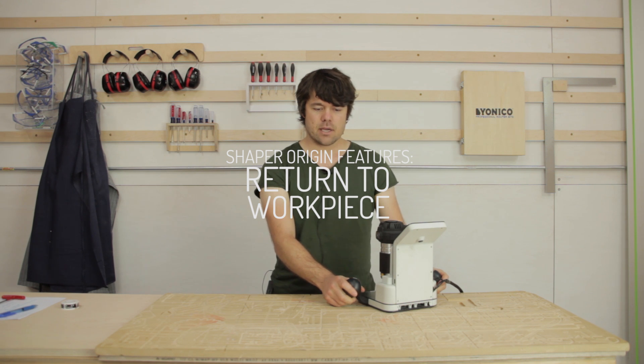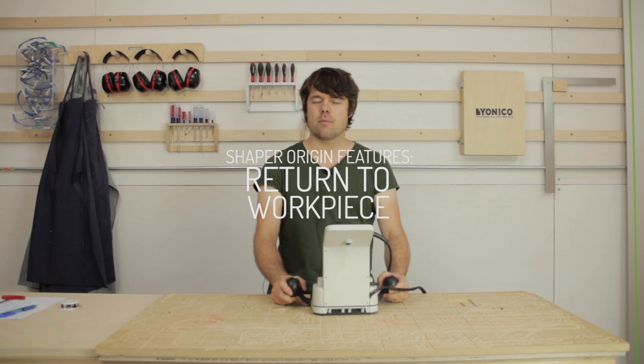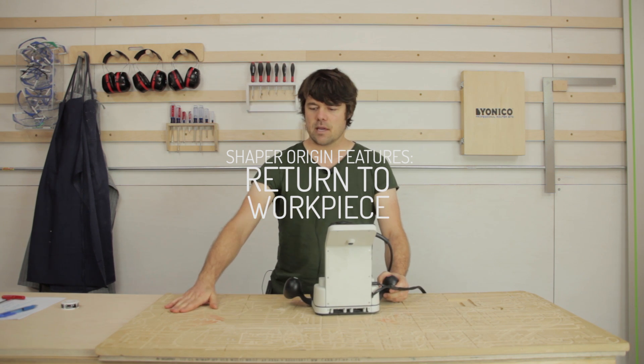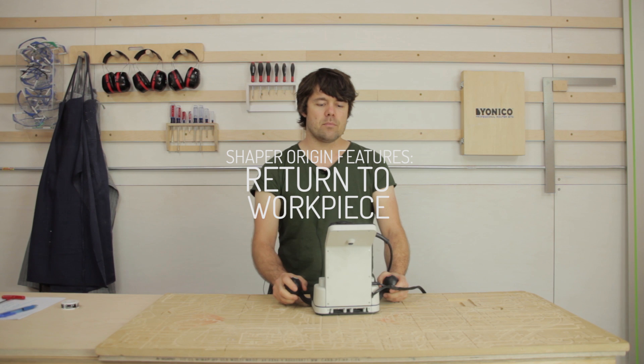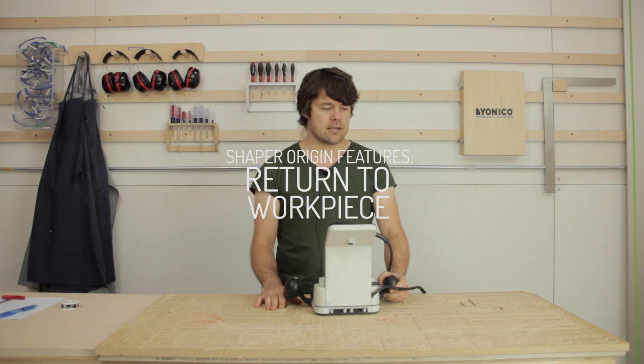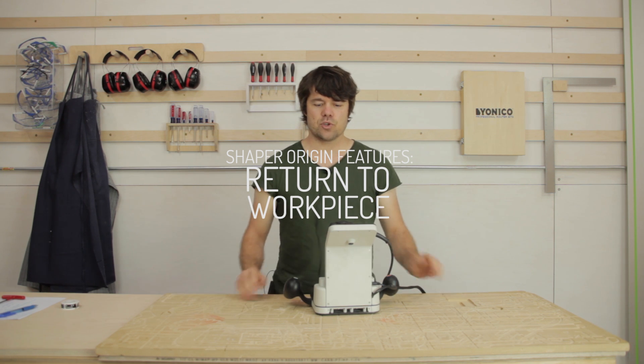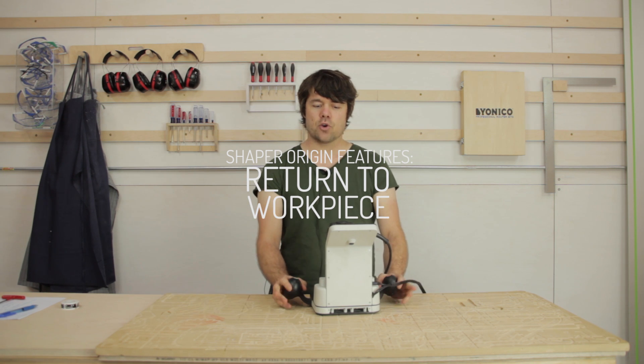Basically, we can point the camera at any field of tape and Origin will immediately recognize that particular workpiece and return to the last known state.